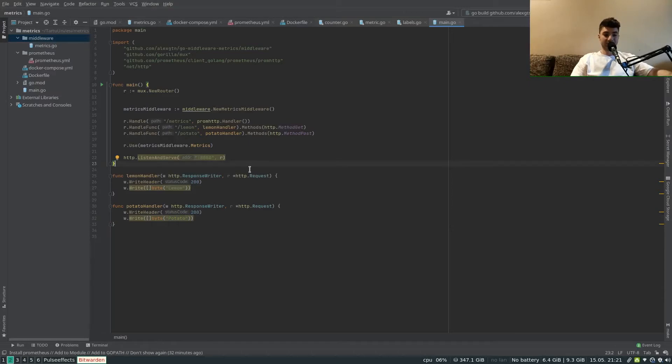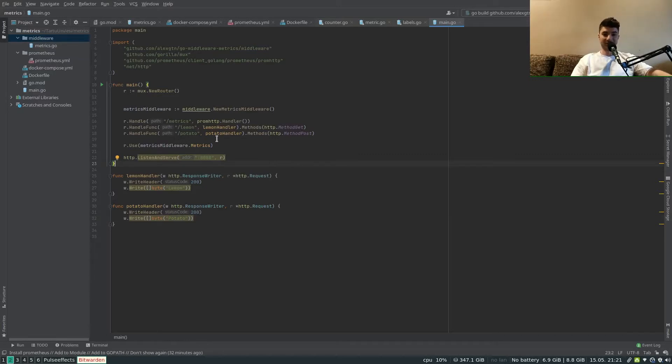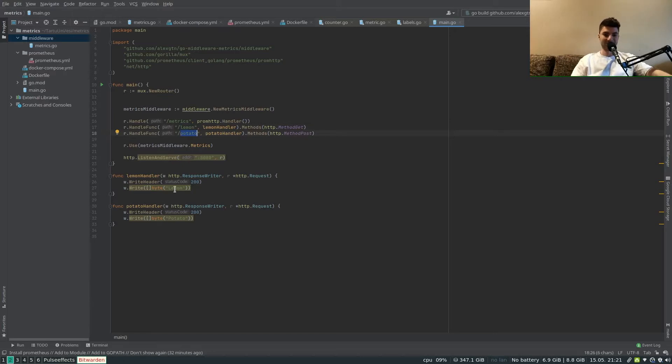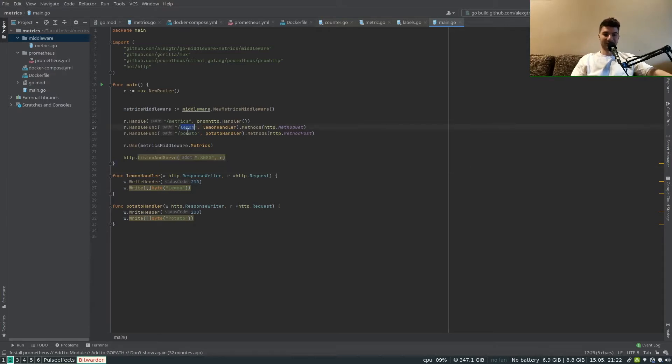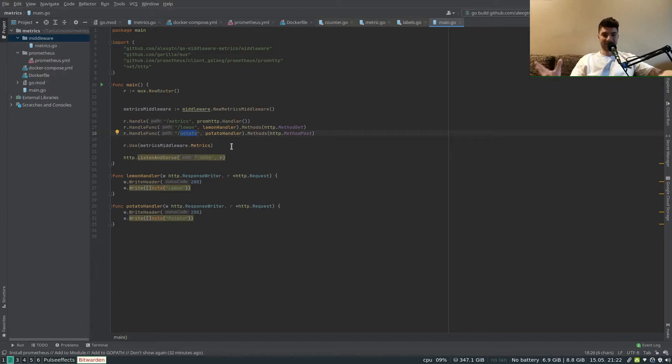What we've got here is a basic HTTP server setup. We've got mux as the router and we're registering a couple of handlers for testing purposes. We got here the lemon and potato handler which echo to us lemon and potato. Essentially what we want to do is count requests to lemon and potato, and we do that via metrics and plug in the metrics as middleware to mux.